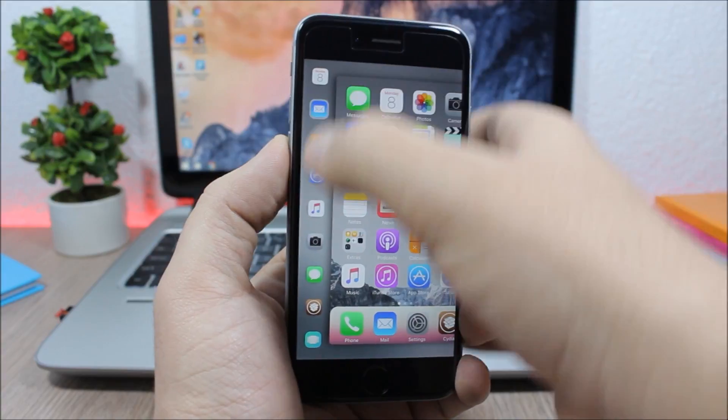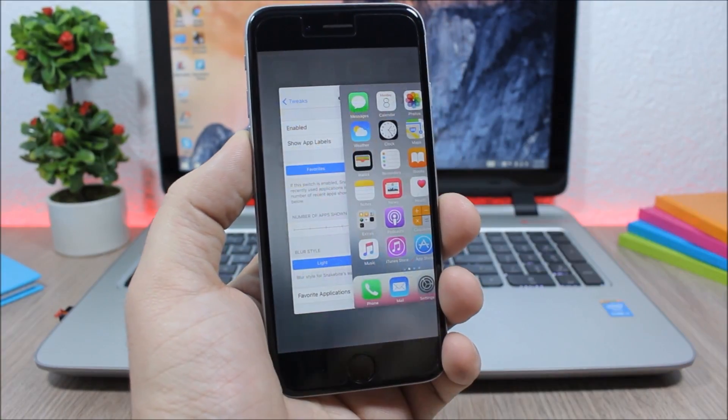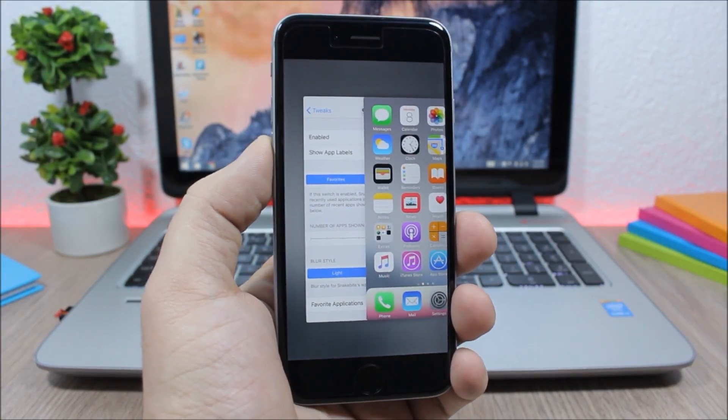As you can see now, it will open Snakebite and here you can just slide your finger and release it to open any of your favorite apps.